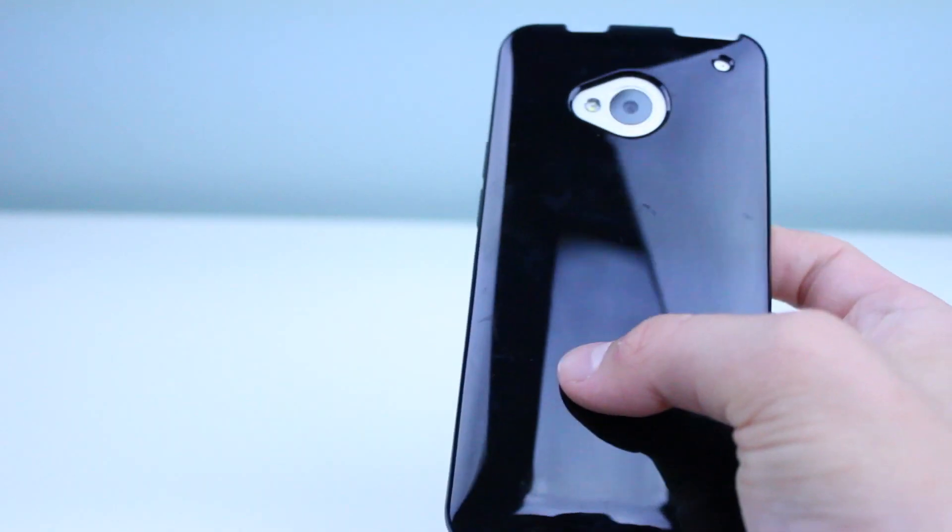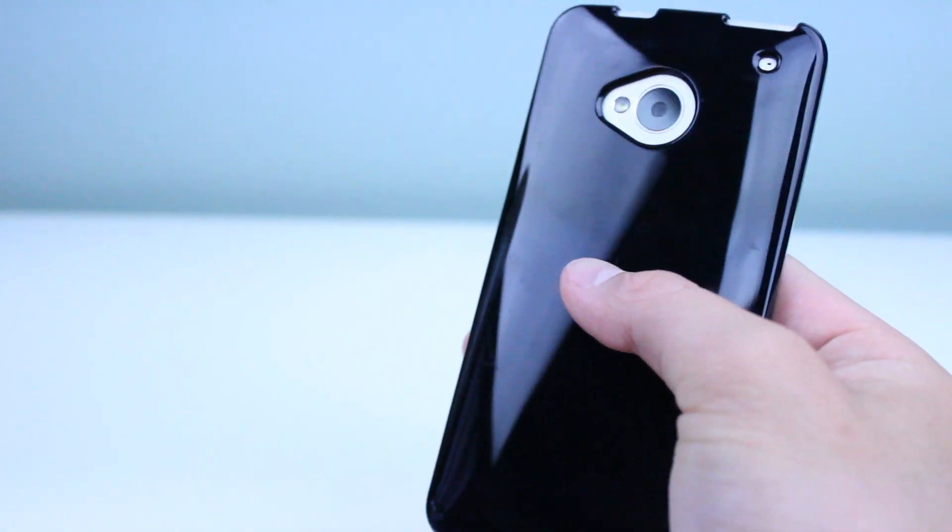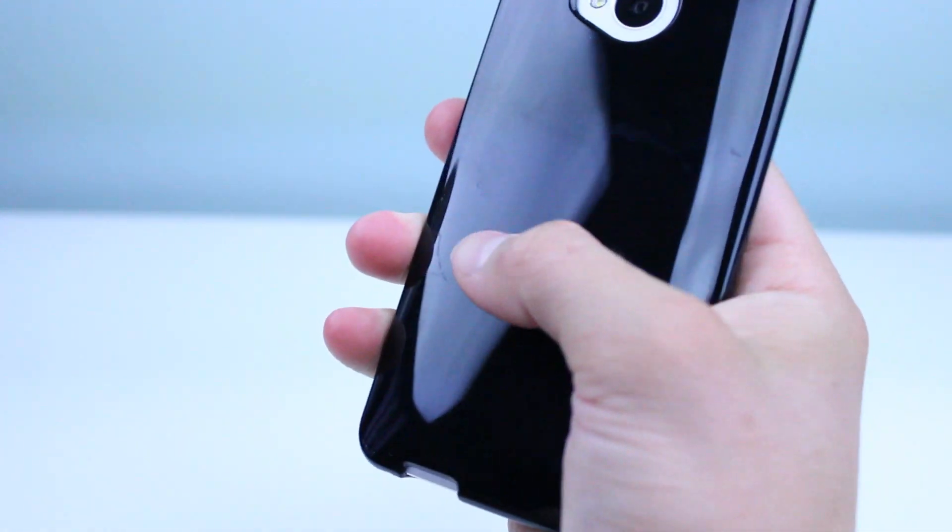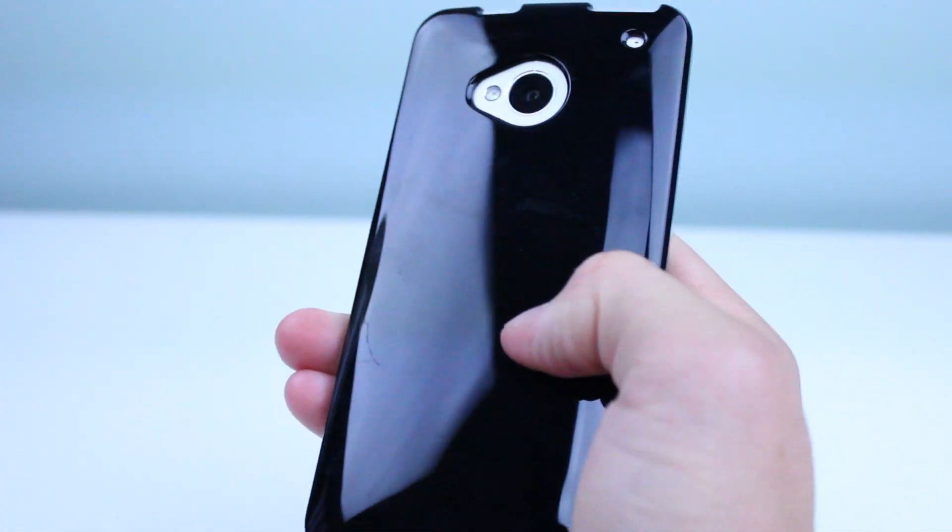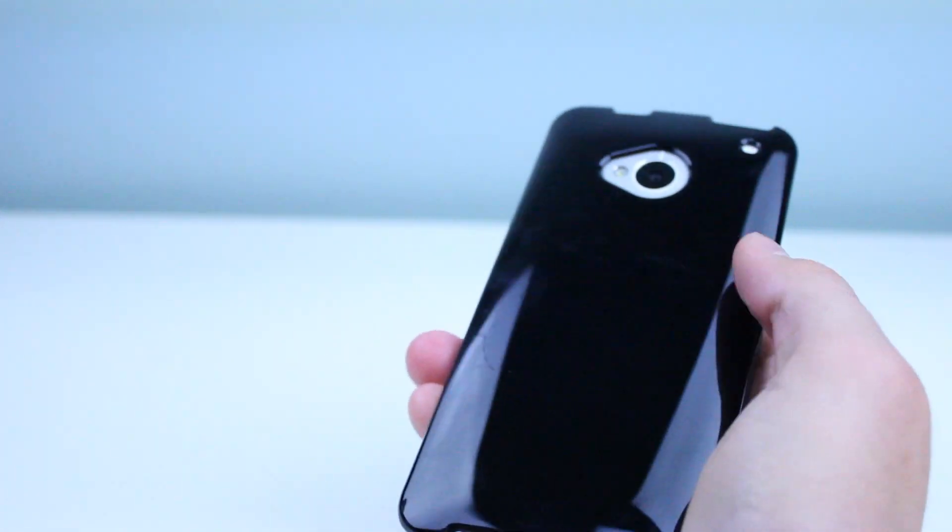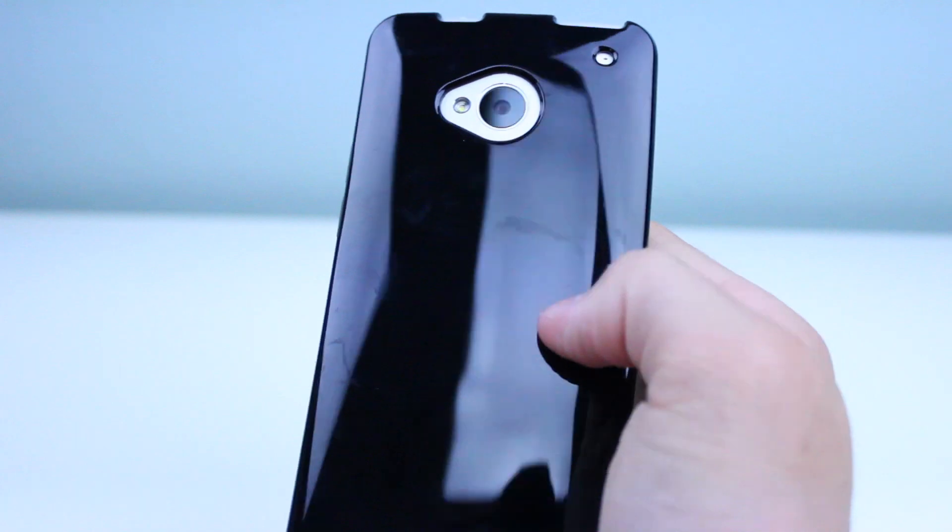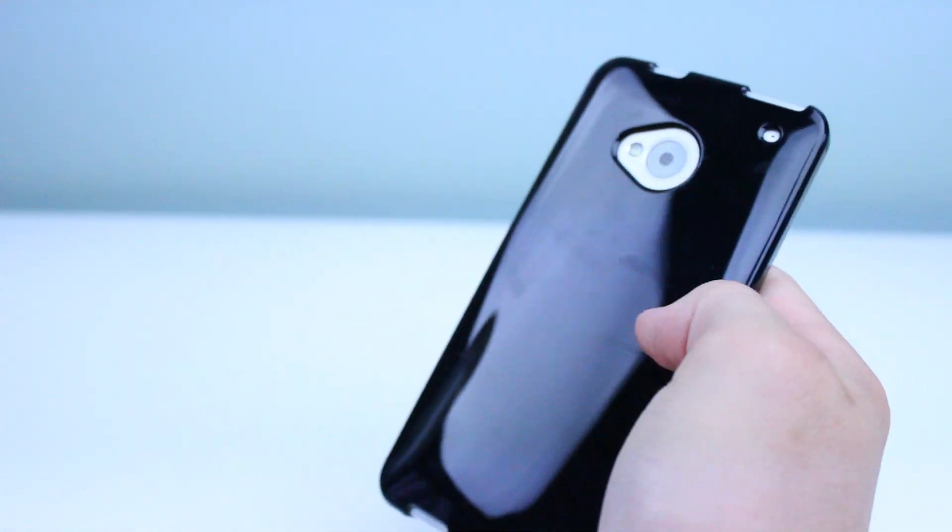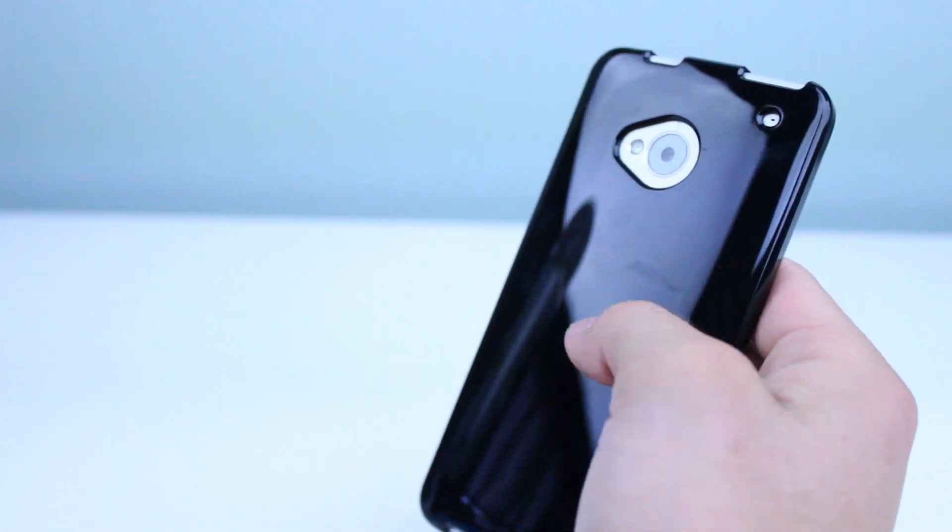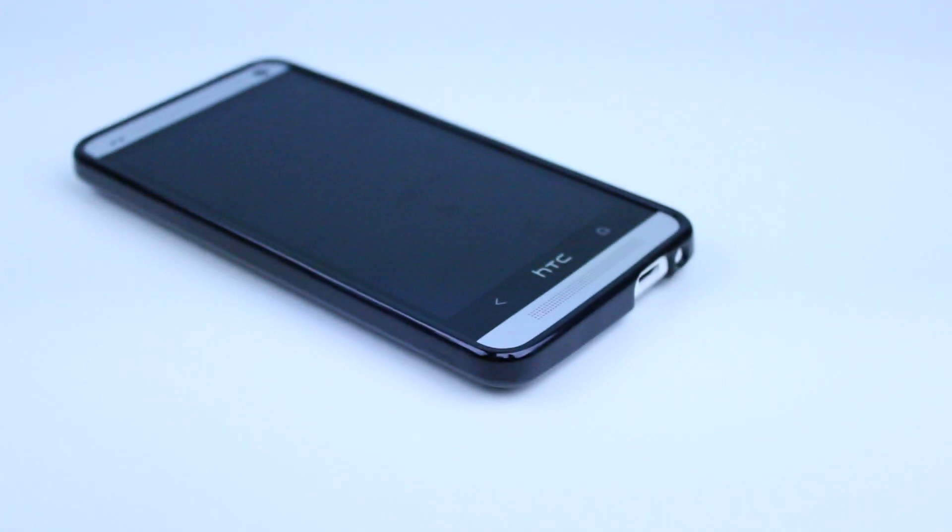One negative thing that I'd have to say about this case is that it is pretty much a fingerprint magnet. There are going to be fingerprints all over this case after even a little bit of use. I noticed that even after opening the box I had some fingerprints on it.